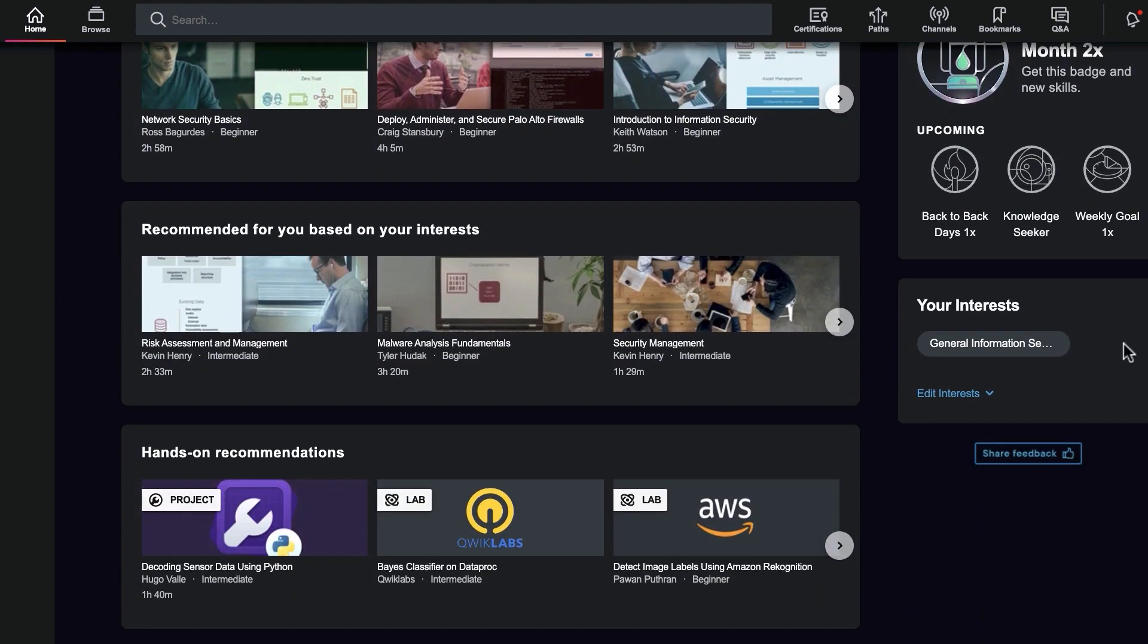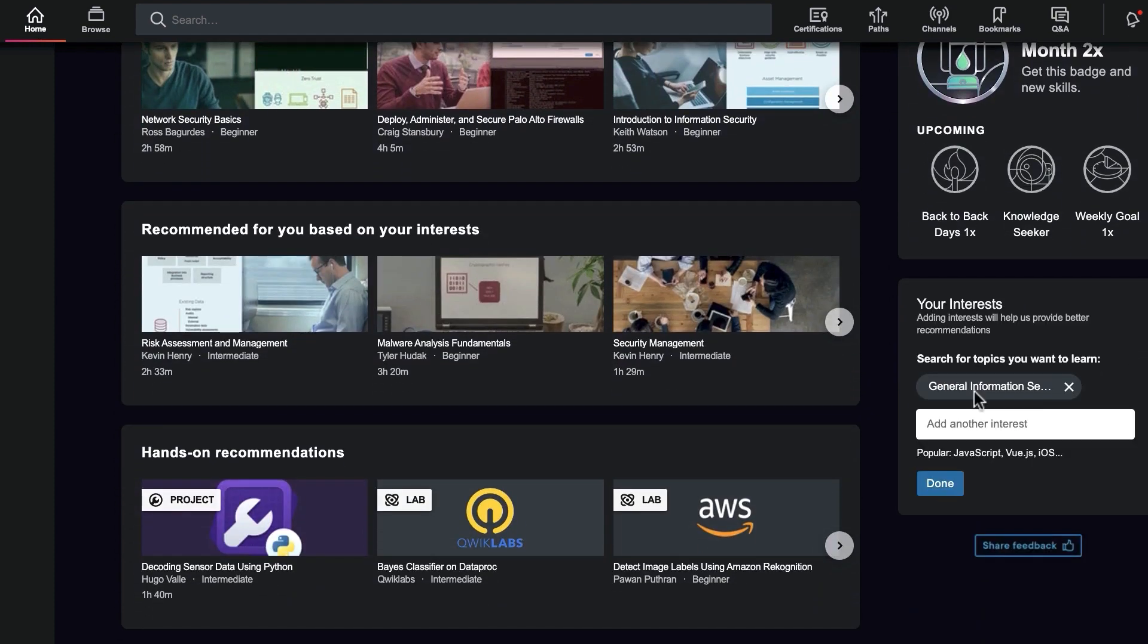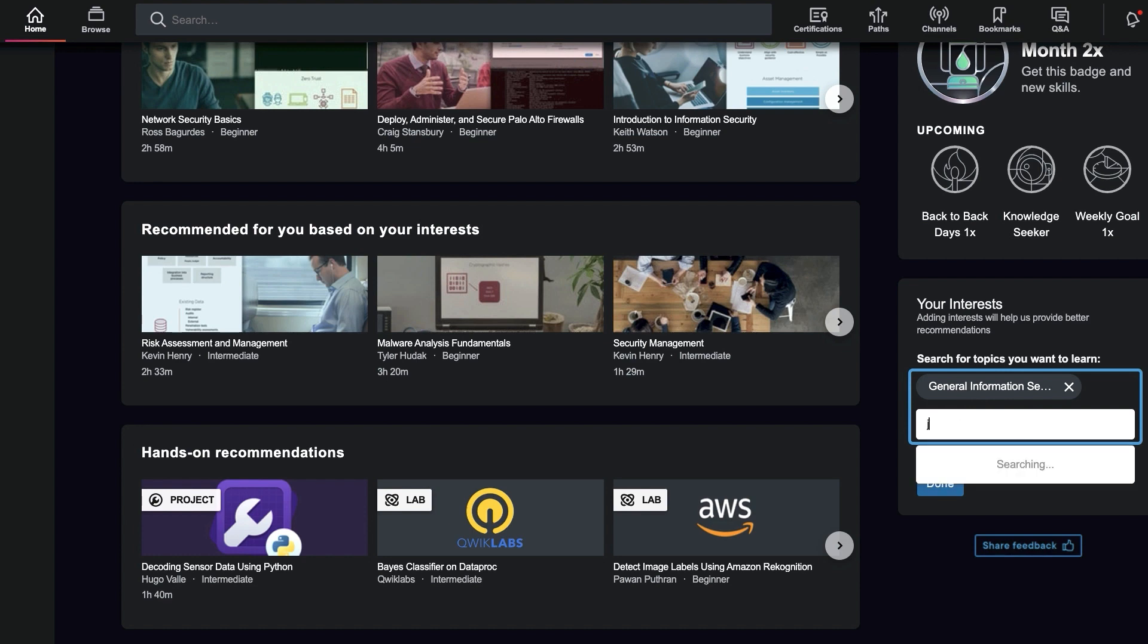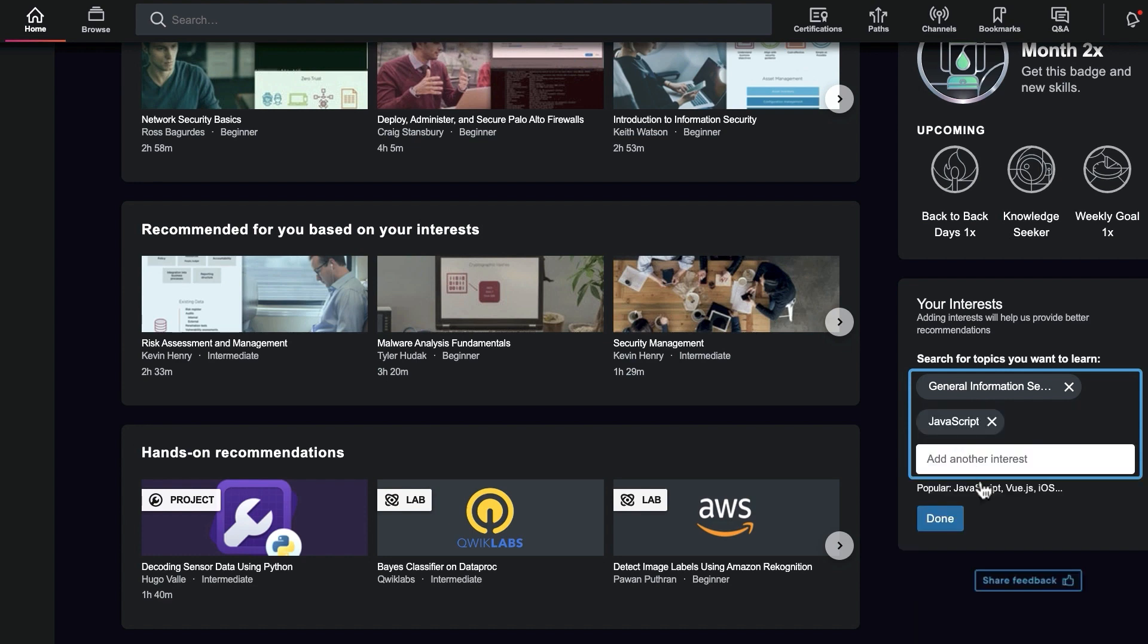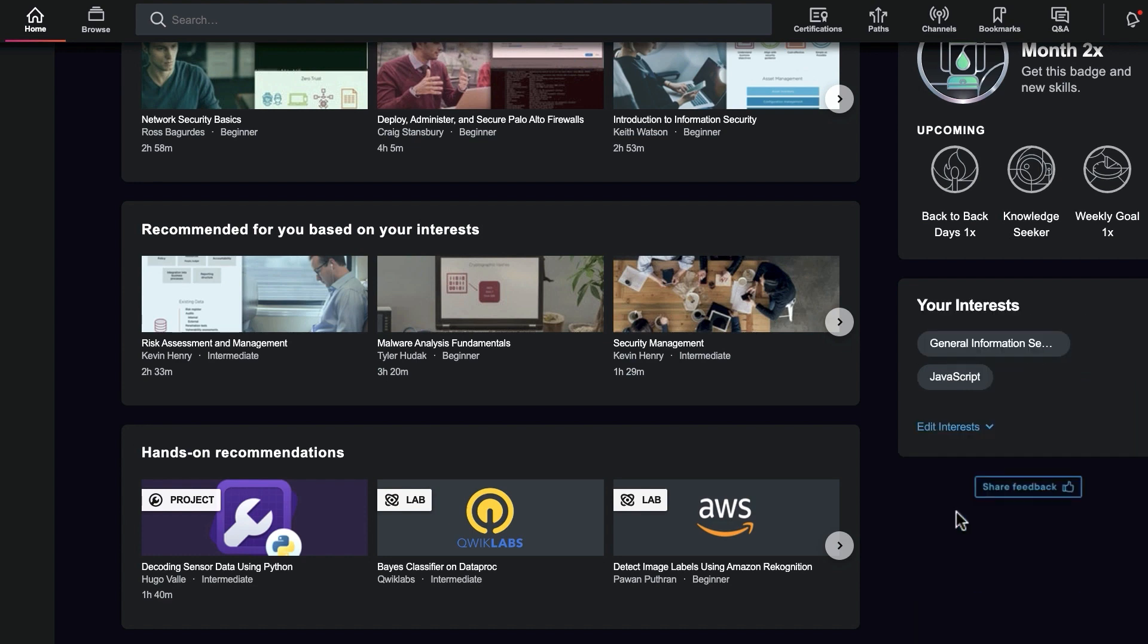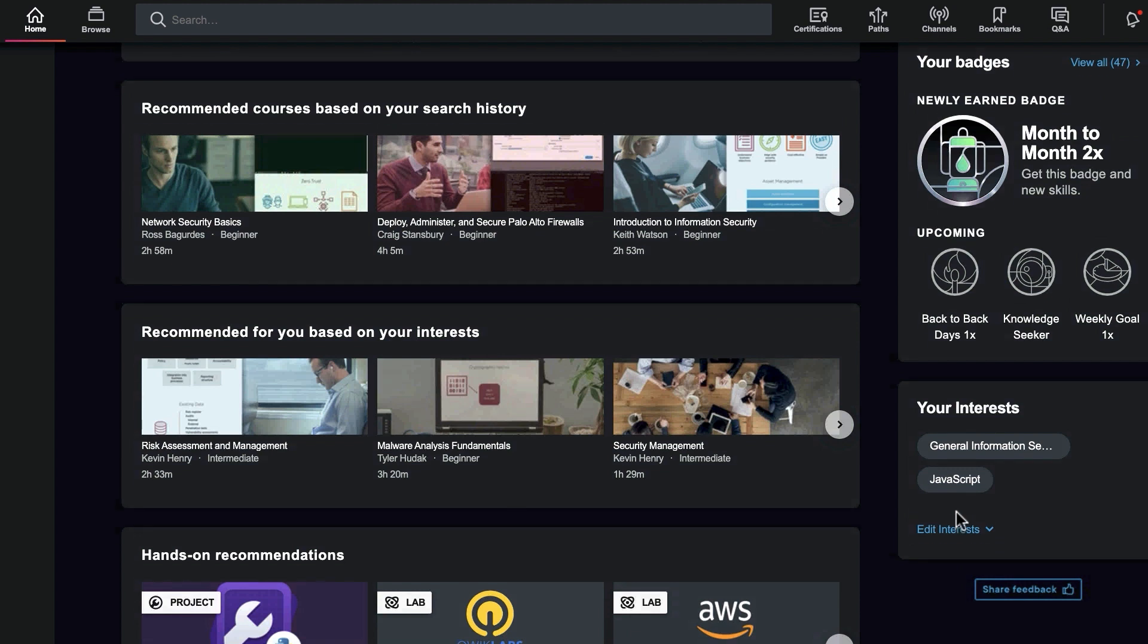You can edit these at any time from the homepage. Just click Edit Interests, then search for and select topics you want to learn. Click Done when you're finished.